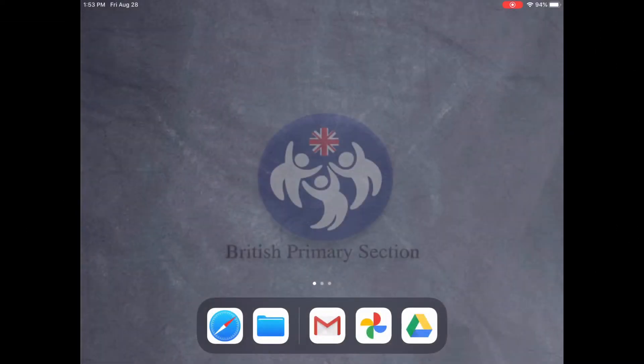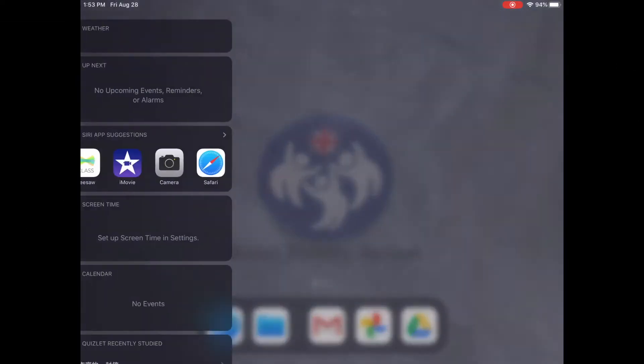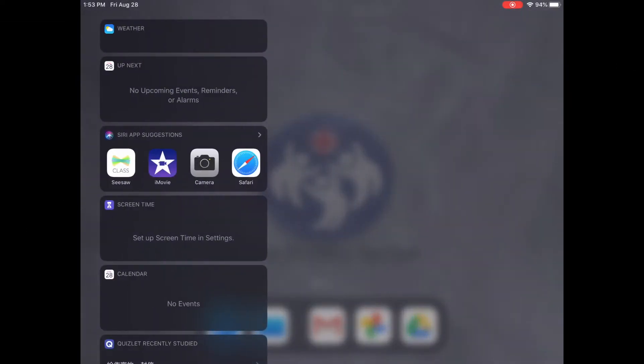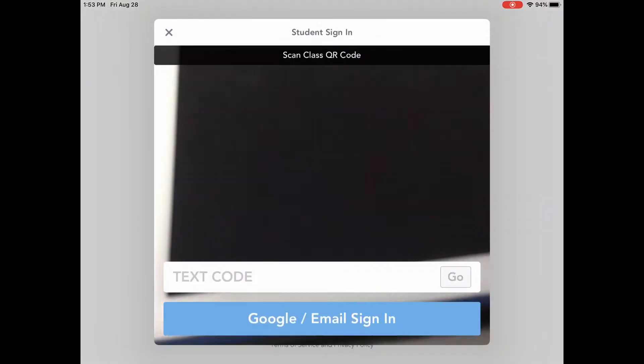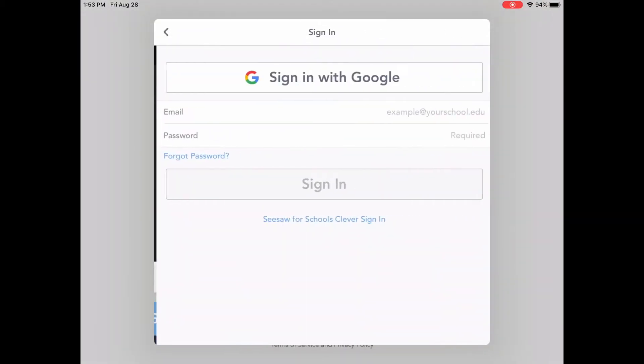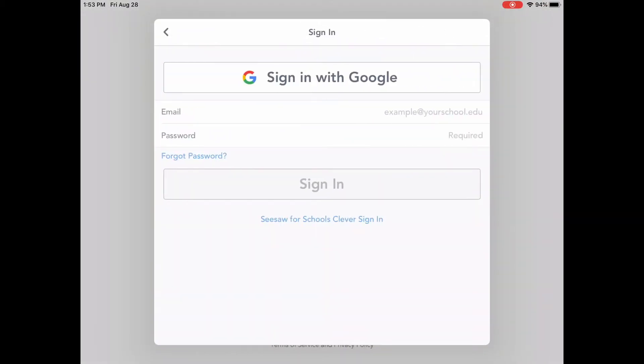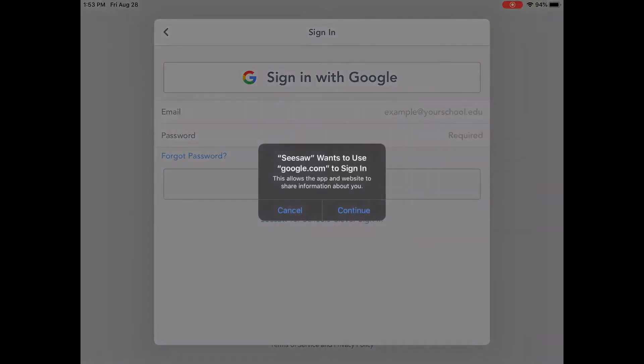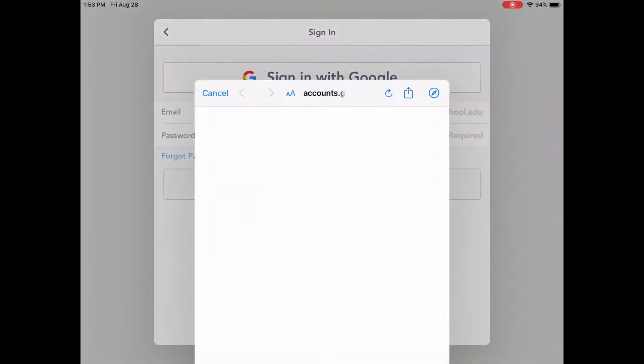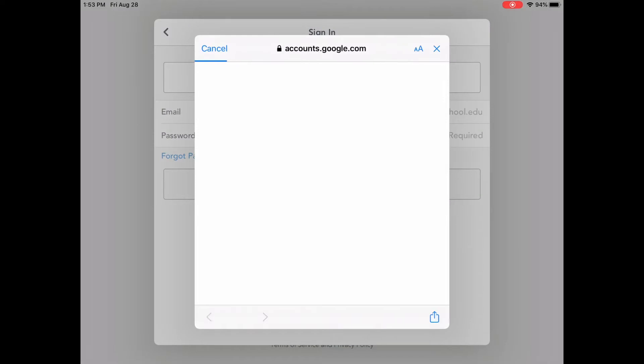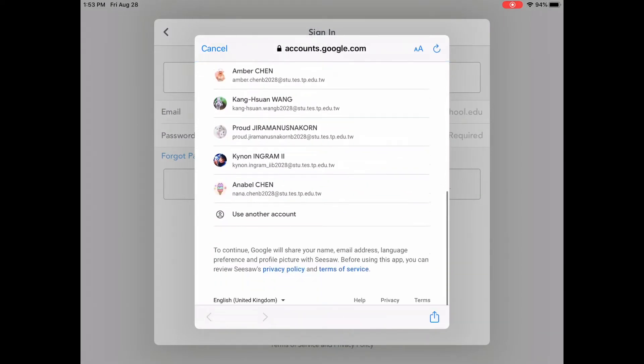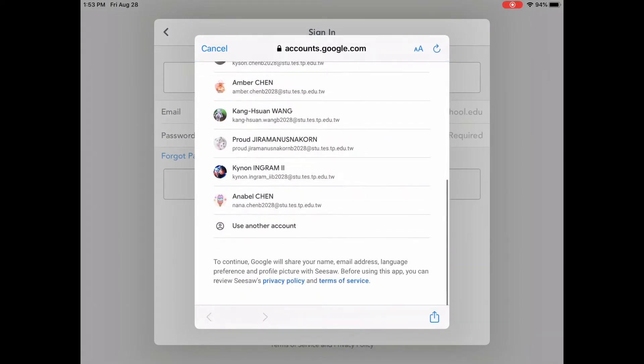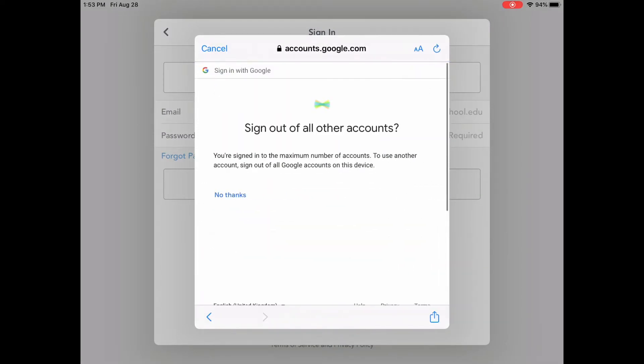If the student iPad has too many accounts in Seesaw, for example, we press Seesaw, I'm a student, Google login, sign in, and there are too many student accounts right here, and then it says it's full.